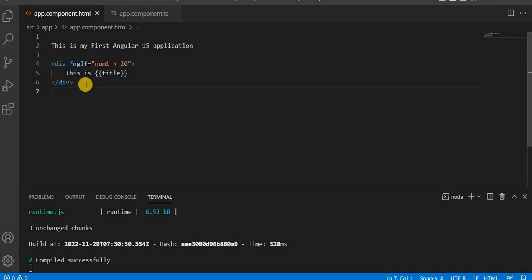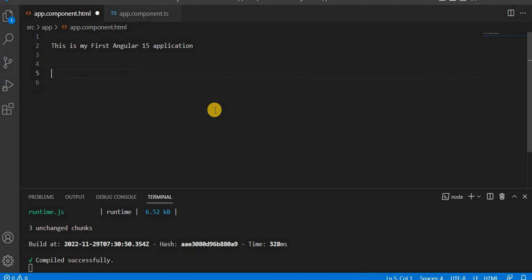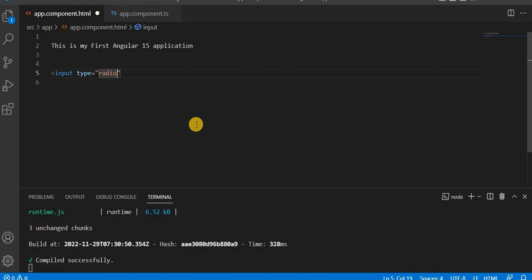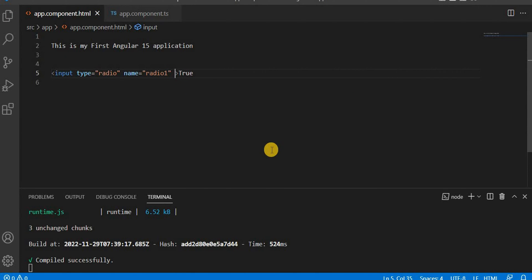Let's go to Visual Studio Code. First, I'm going to get rid of the existing content and take a radio button — input type radio — with a name that will be unique for all radio buttons. I'll take radio one, and on click I want to trigger an event. Let's add a click event, and on change we will pass the value true from here.